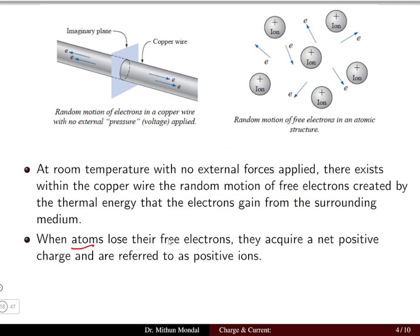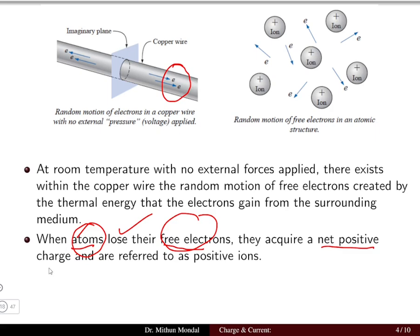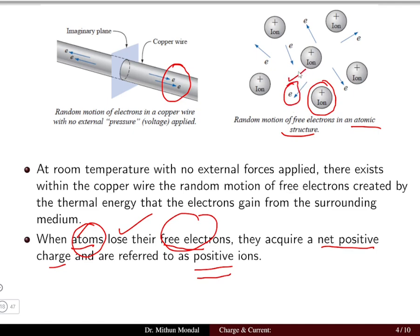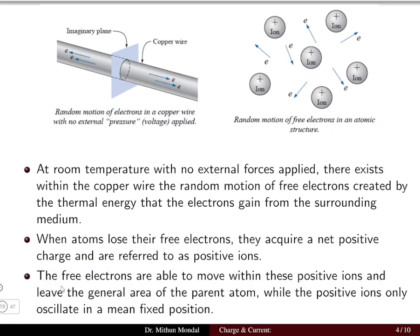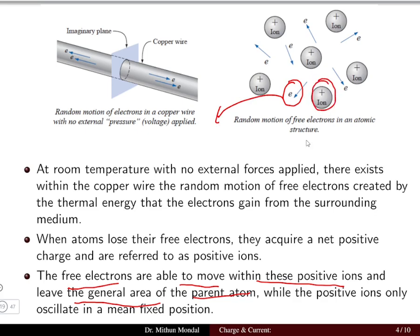When atoms lose their free electrons, they acquire a net positive charge and are referred to as positive ions. These free electrons are in continuous motion and leave the general area of the parent atom. When electrons come out of the atom it leads to a positive charge, and positive ions only oscillate about their mean fixed position.